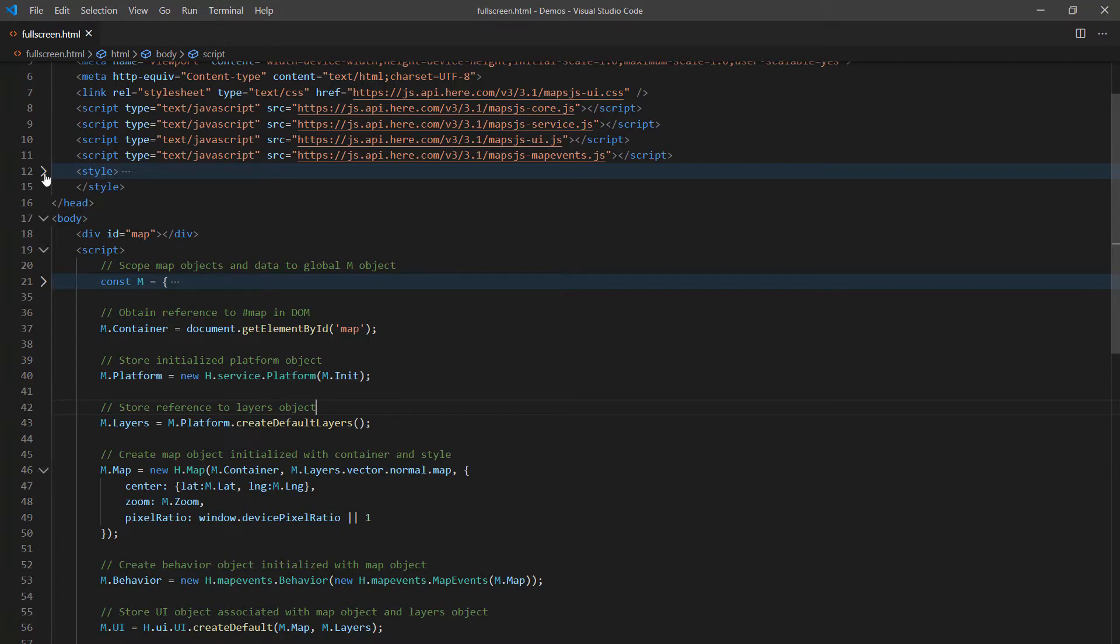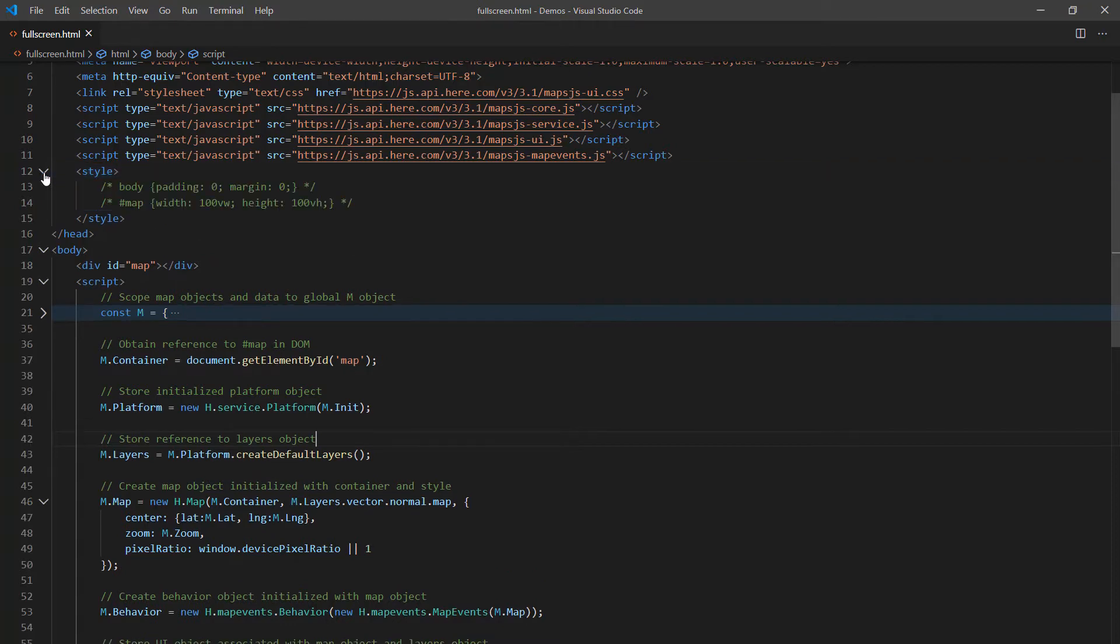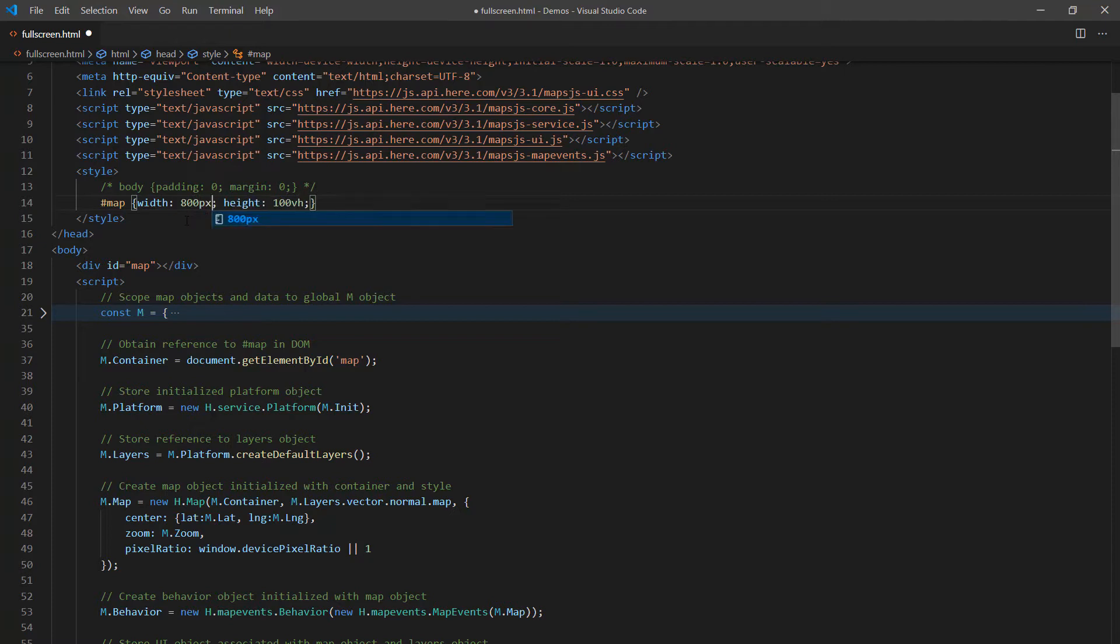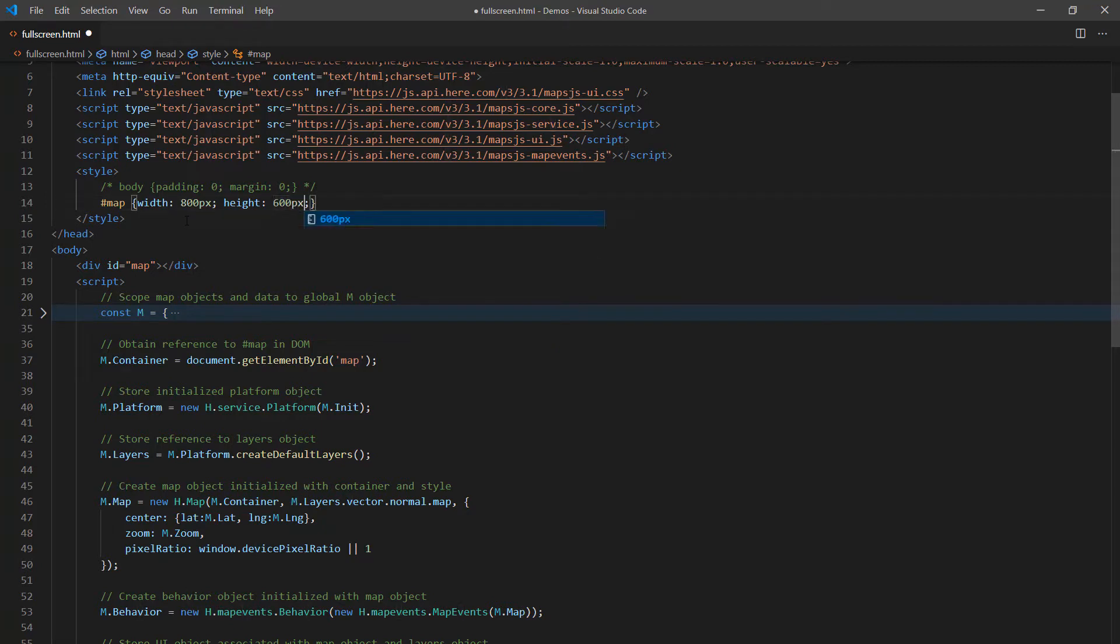Now, I'm going to expand the style element in the header, and I have this commented out. So I'm going to uncomment these values, or at least this one. I'm going to give this a very specific, let's say, 800px by 600px. And again, this is referencing the dimensions of the element, the div with the ID of map.